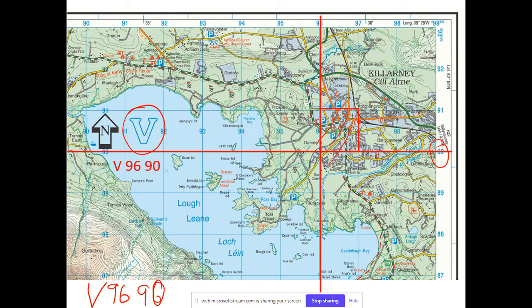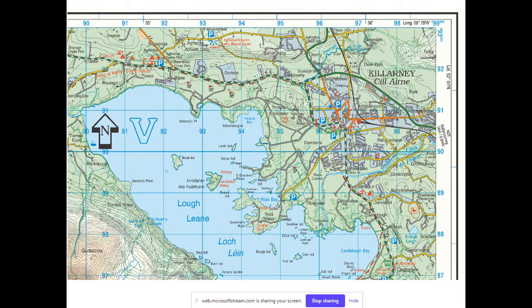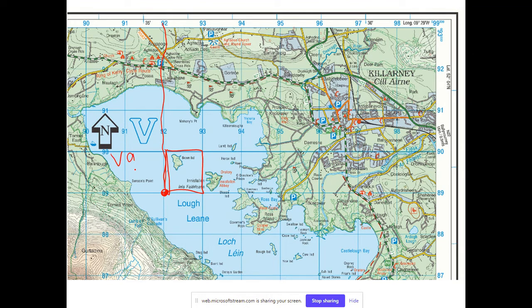One more four-figure example. For this box, the line goes up crossing at 92, and across crossing at 89, giving a four-figure grid reference of V9289. That's a very rough, simple one.